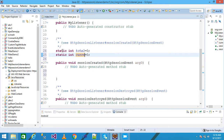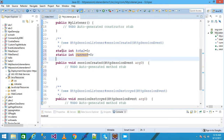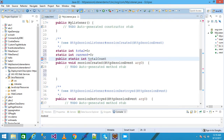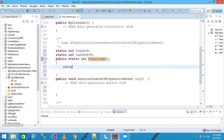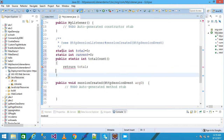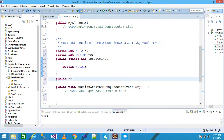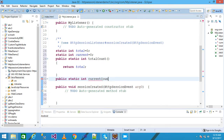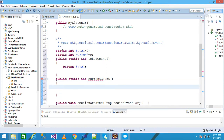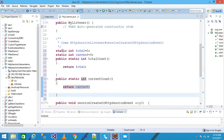I declare two static methods: 'public static int totalCount()' which returns the 'total' variable, and 'public static int currentCount()' which returns the 'current' variable. Then I save it.